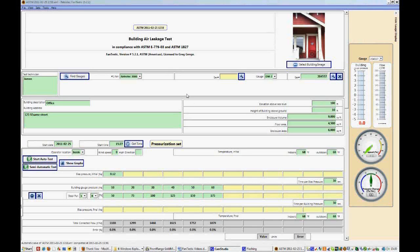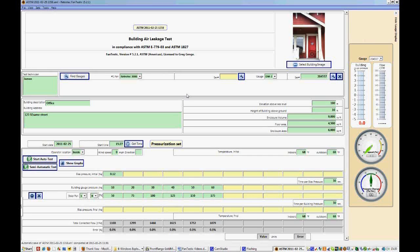One of the nice features of Fantastic is that you can run an automatic test with just the click of a button. We push the Start Auto Test button, and it will collect all the data that we have just collected manually, but it will do that automatically.